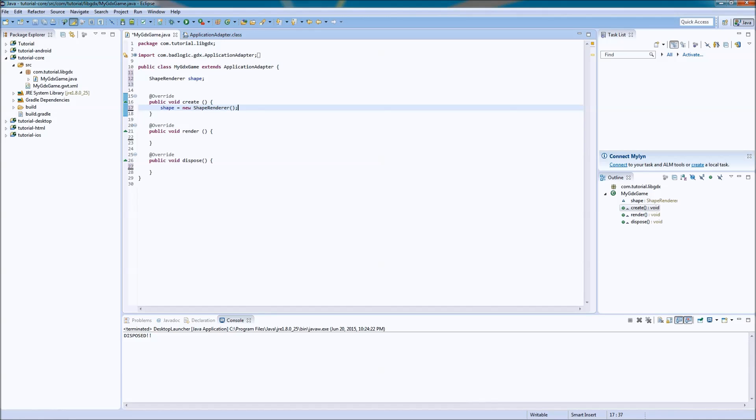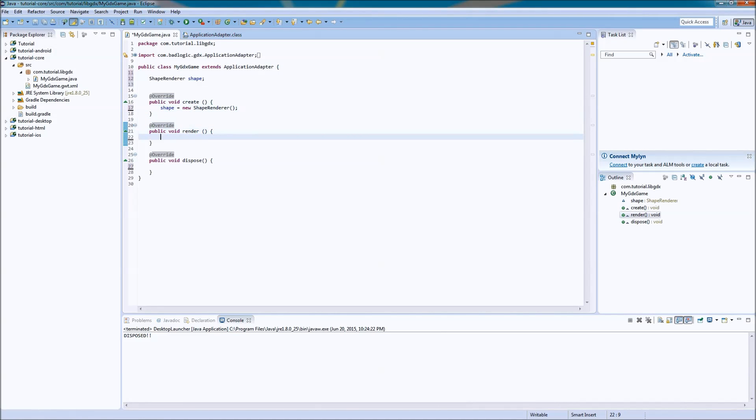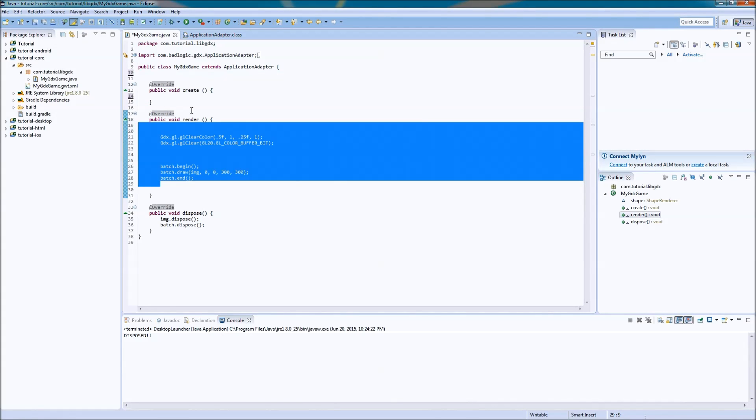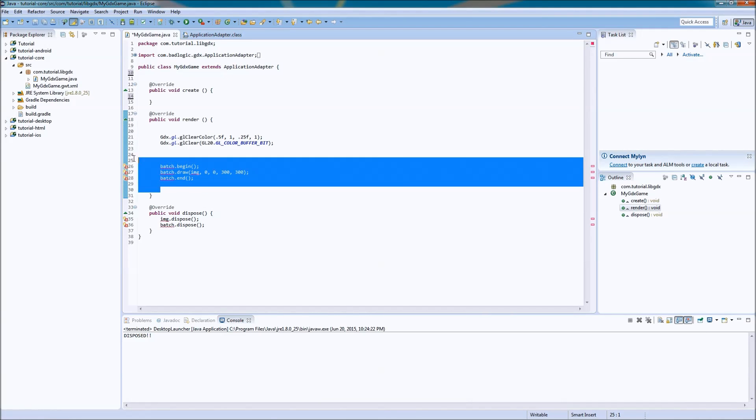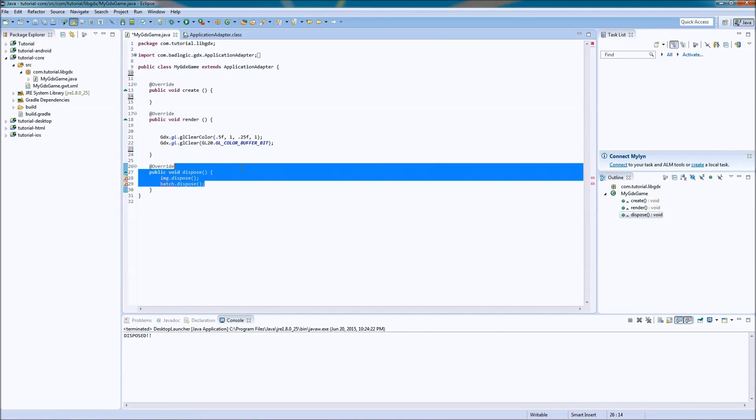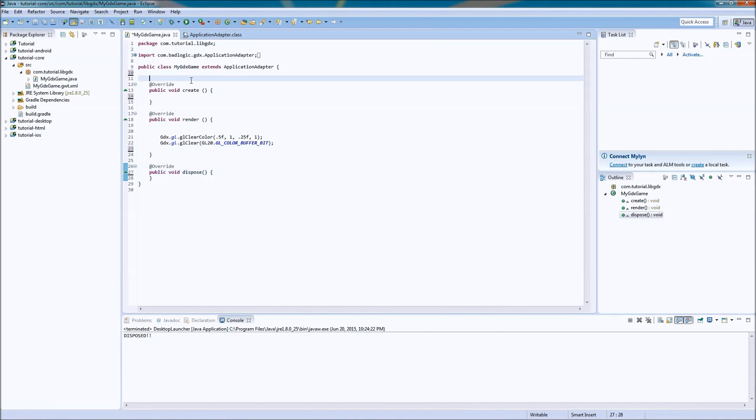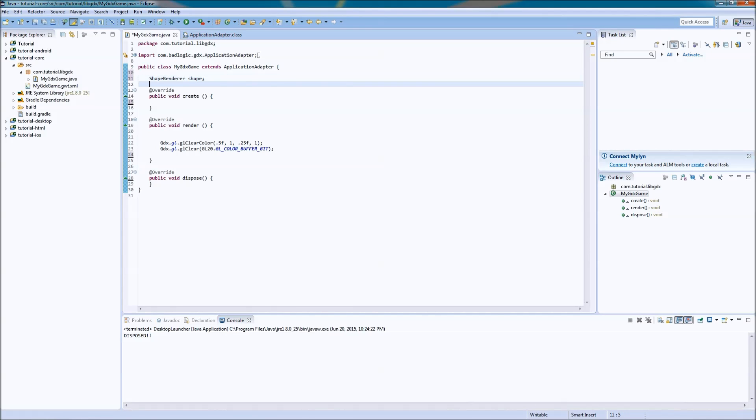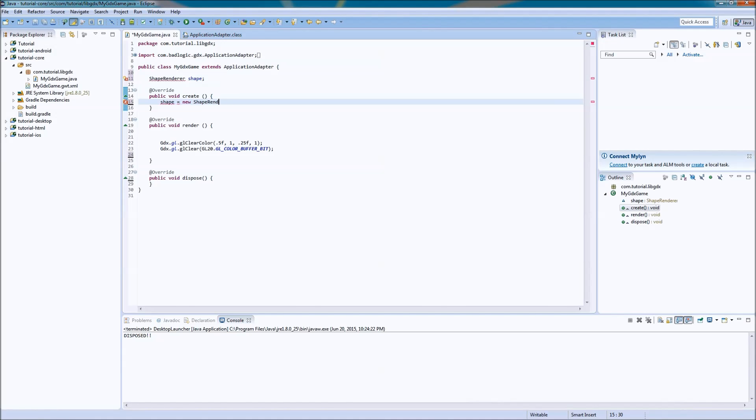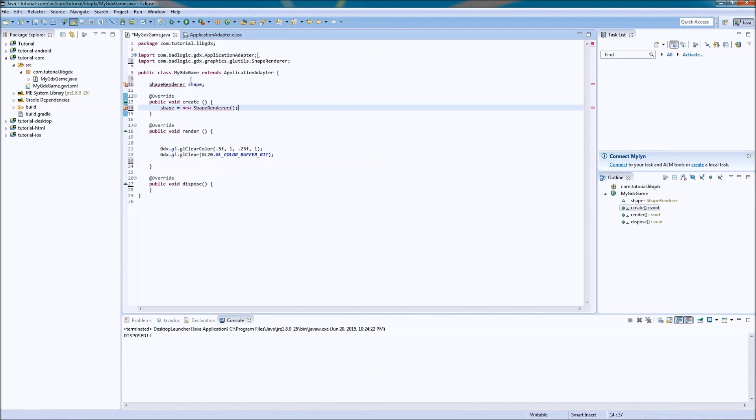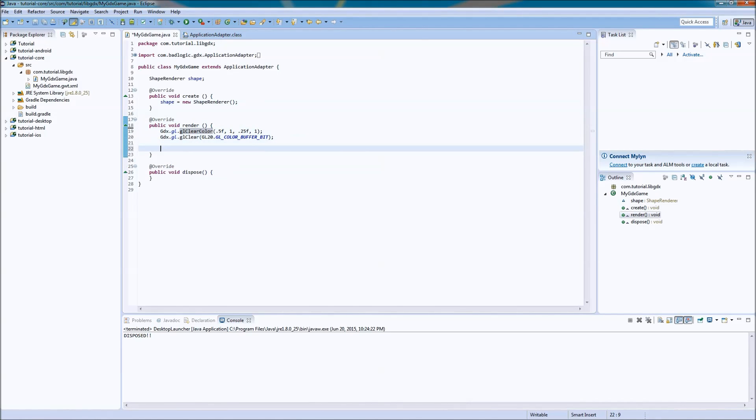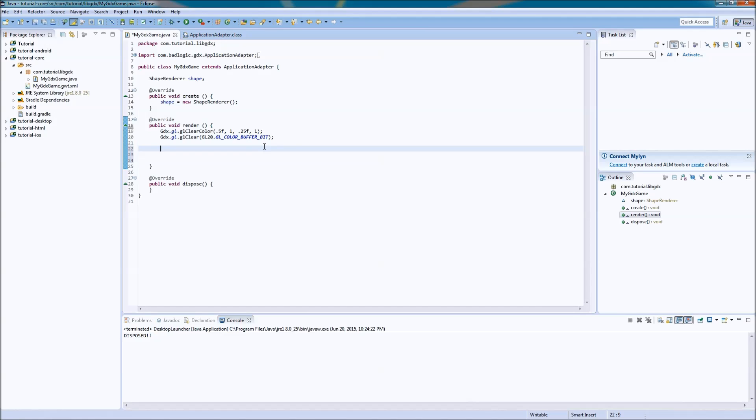When the application starts, we create a new shape renderer, which is the exact same thing as the sprite batch that we went over before, except to draw shapes, not images. And, oh crap, I have to remember what this is. Okay. We're going to go back. Boom. Shape renderer, shape. Alright, so shape is equal to new shape renderer. So, yeah, we need to reset the screen. I can never remember what it actually is, so I just don't like to delete it ever.